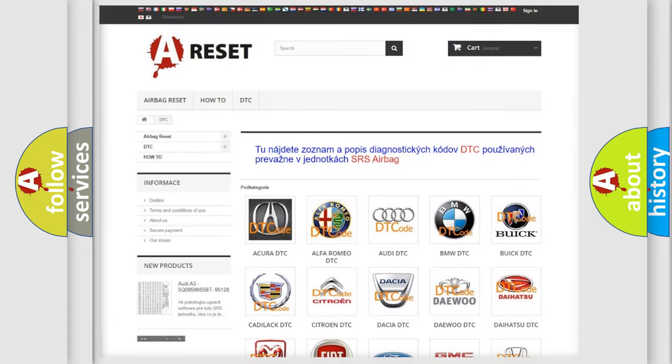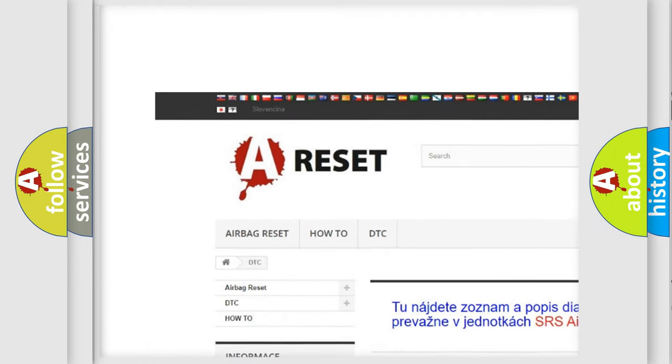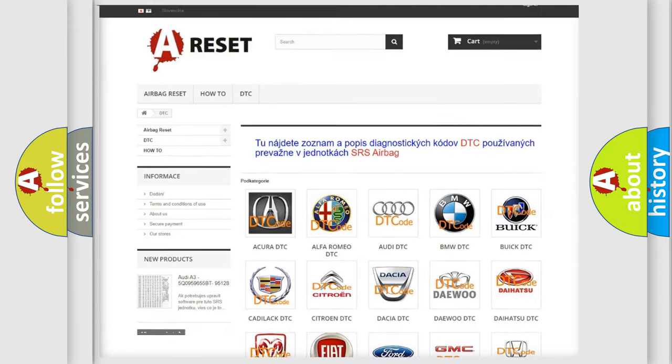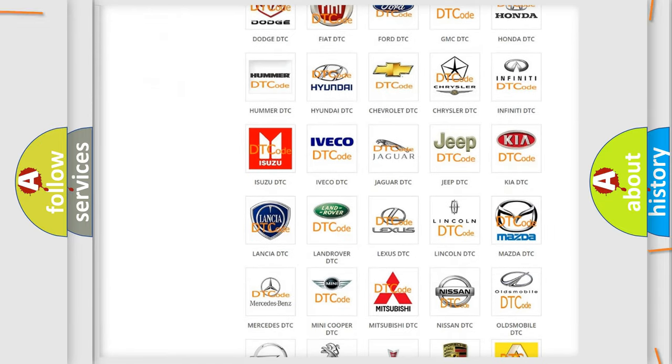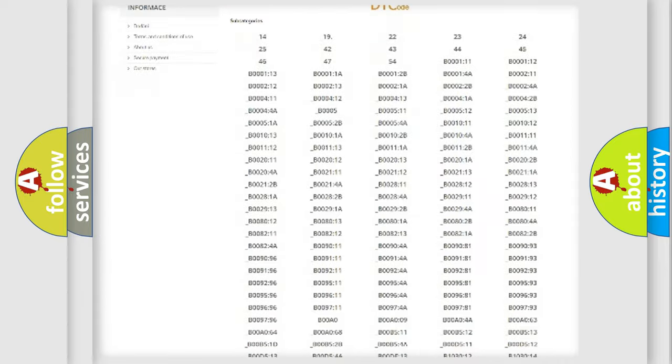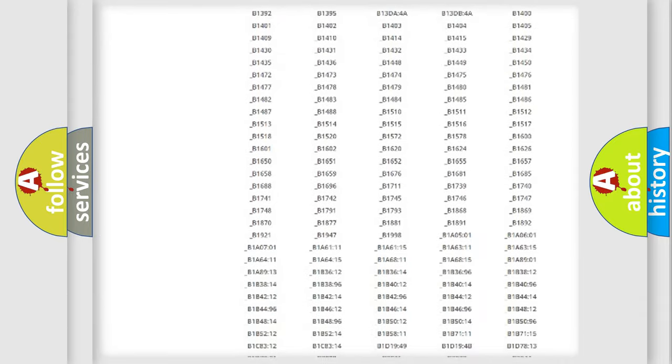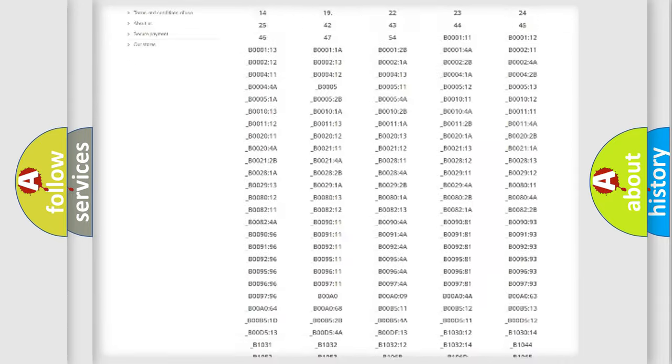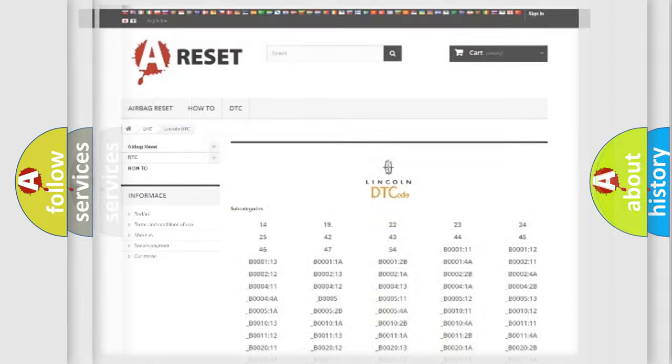Our website airbagreset.sk produces useful videos for you. You do not have to go through the OBD2 protocol anymore to know how to troubleshoot any car breakdown. You will find all the diagnostic codes that can be diagnosed in Lincoln vehicles, and many other useful things.